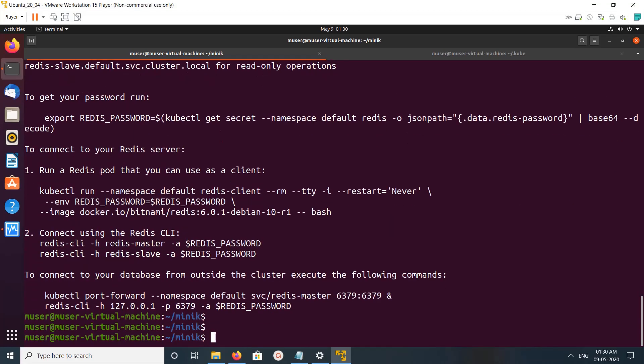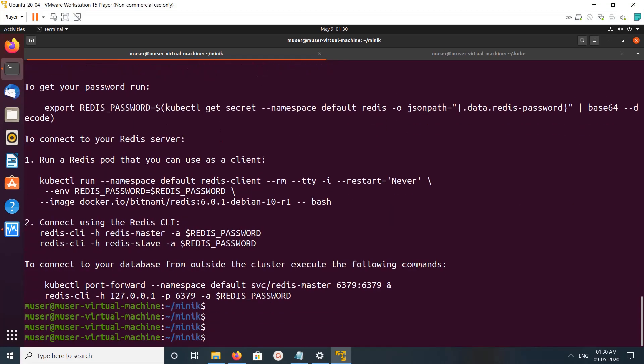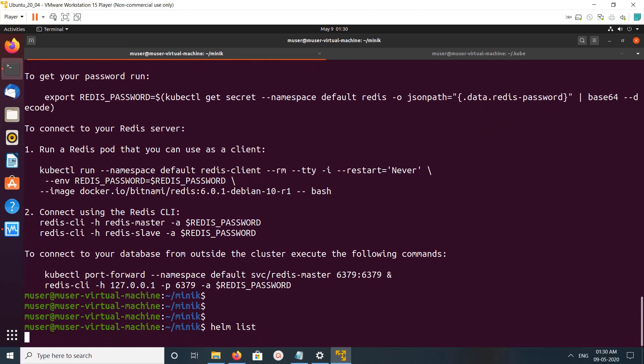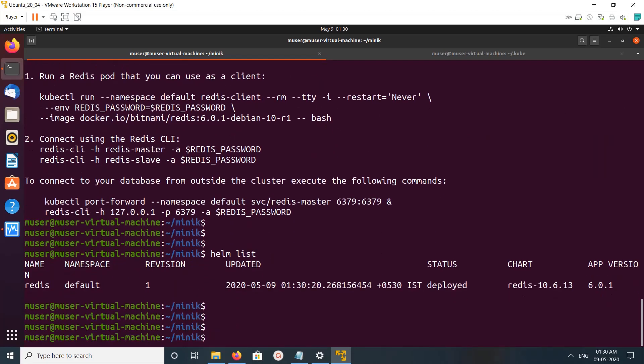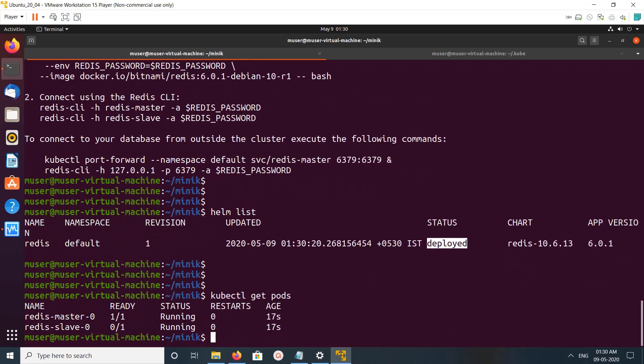Okay, it's created. Let me do helm list. You can see it's deployed. Let me do kubectl get pods. You can see the pods are running.